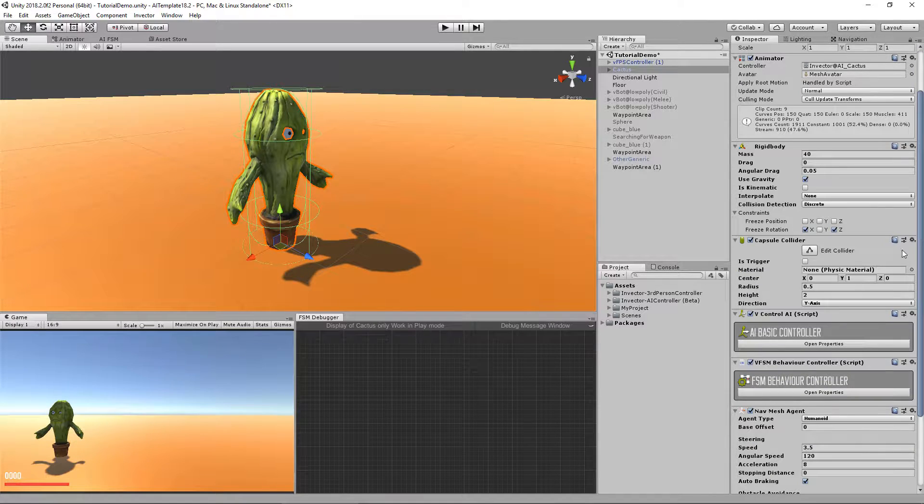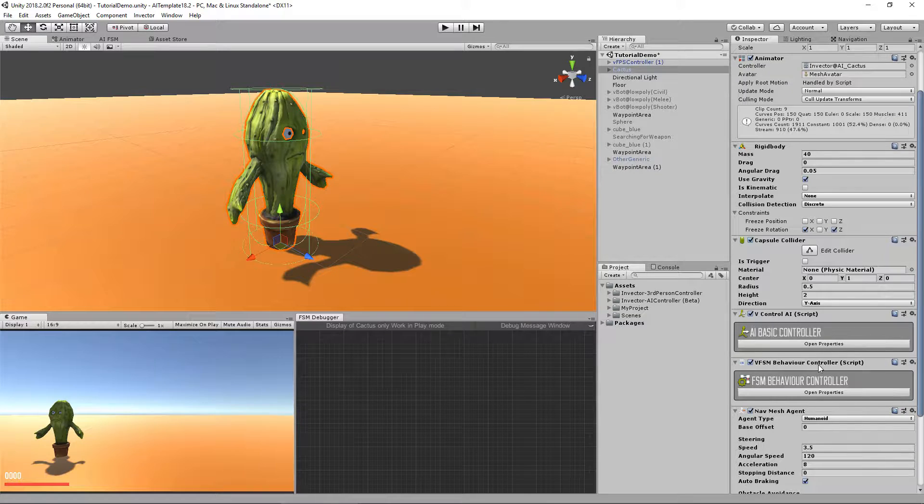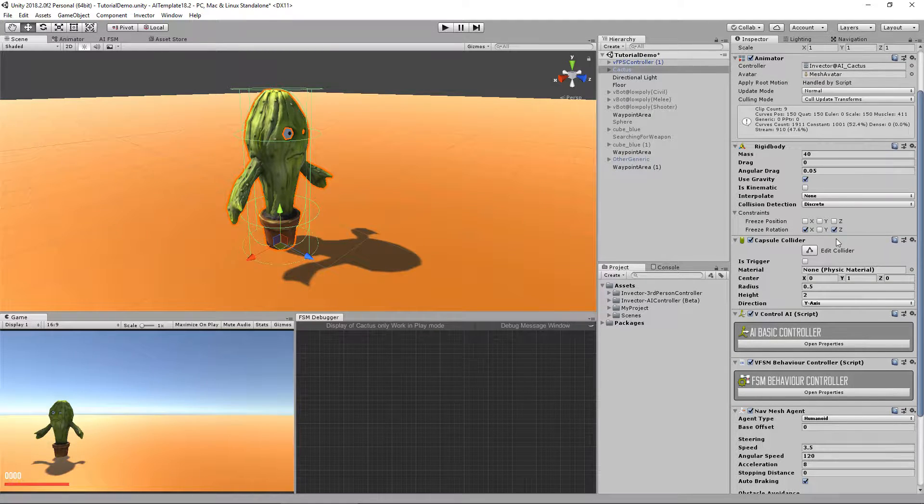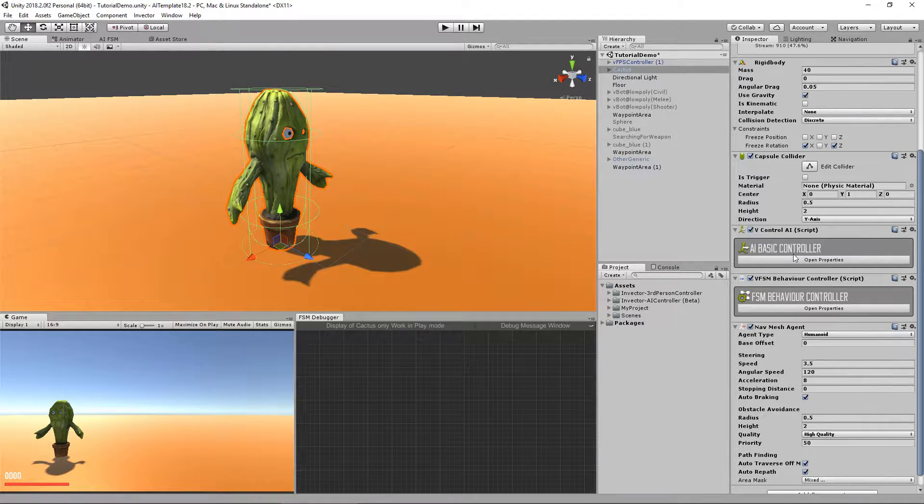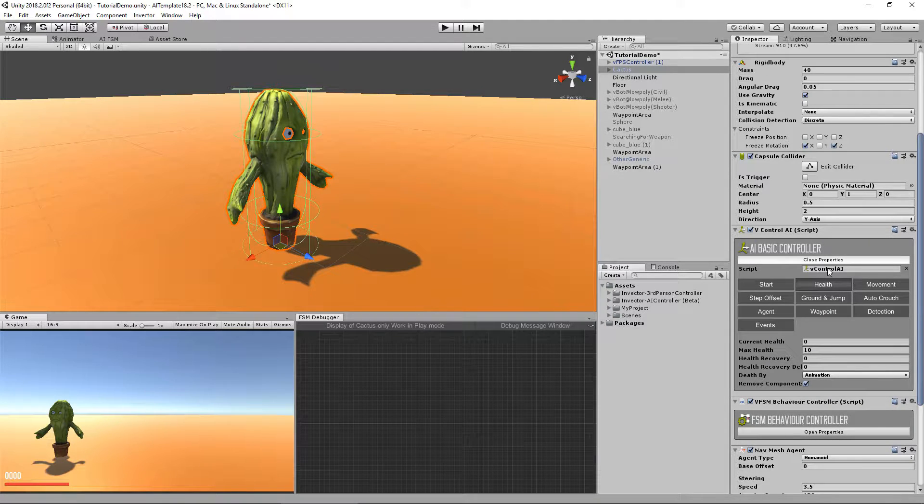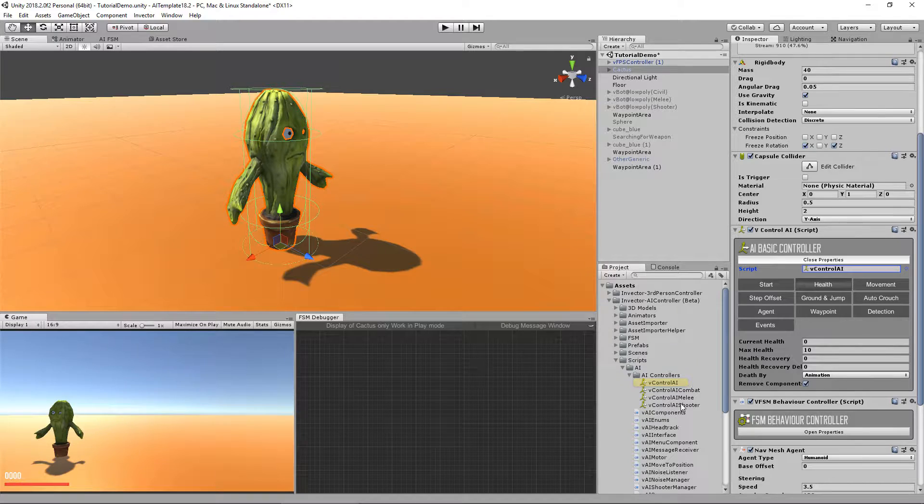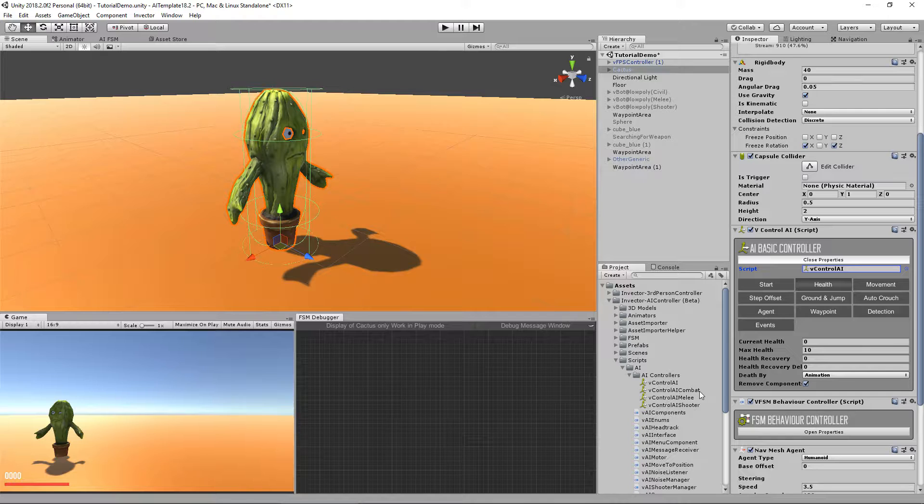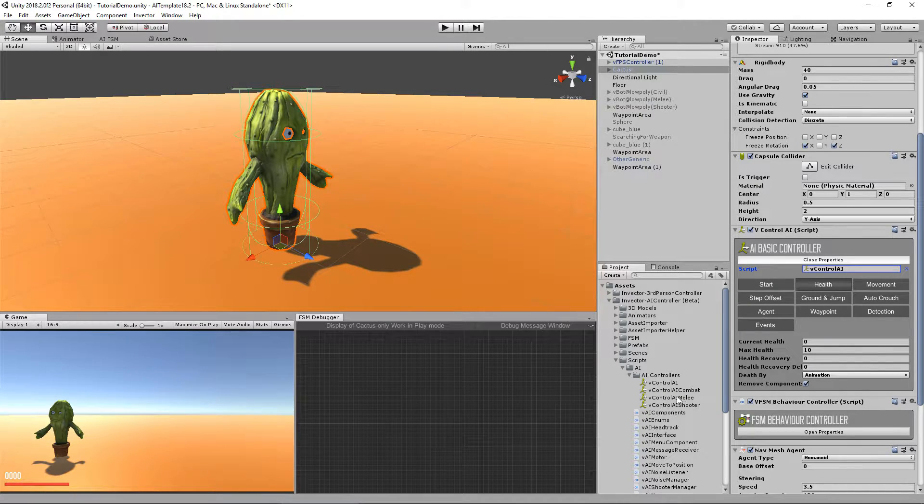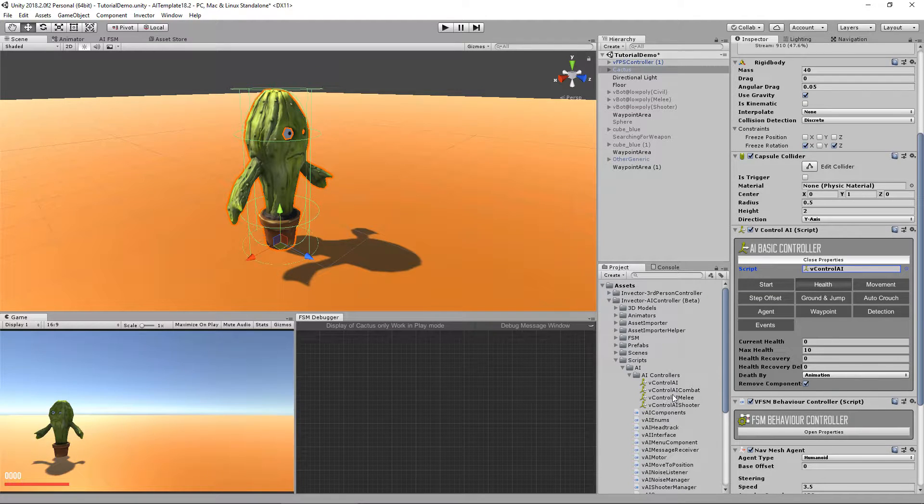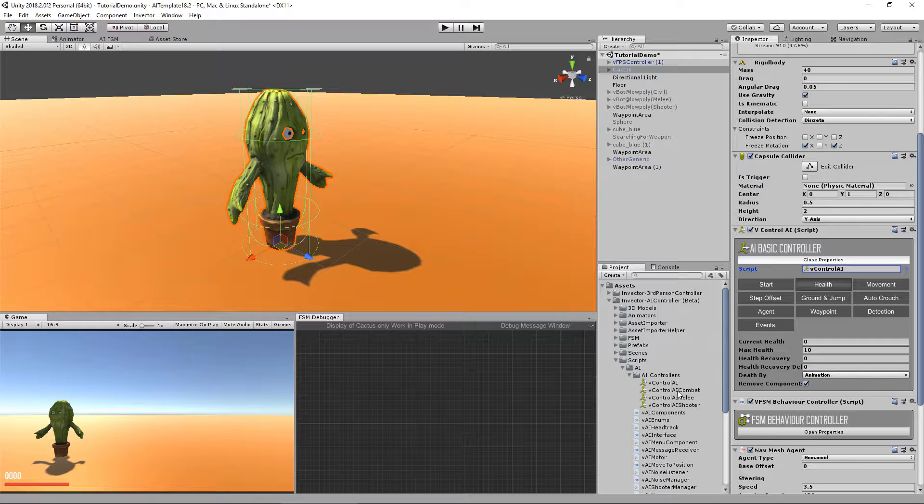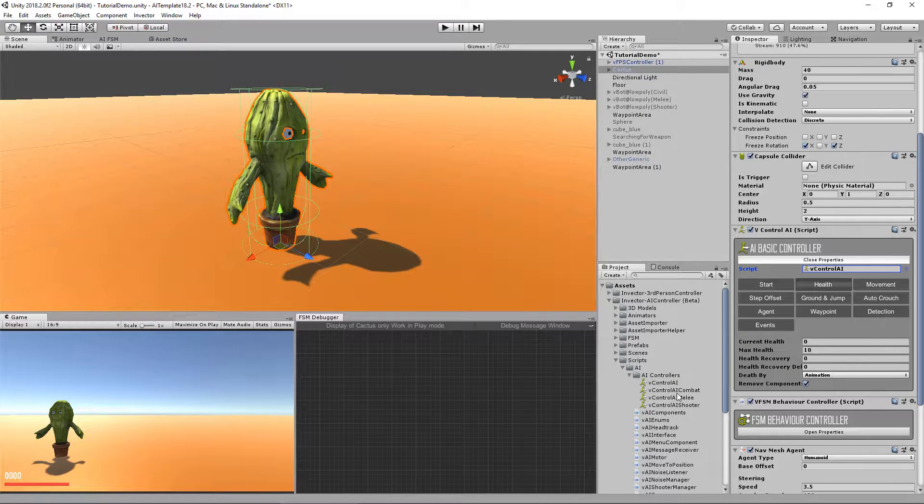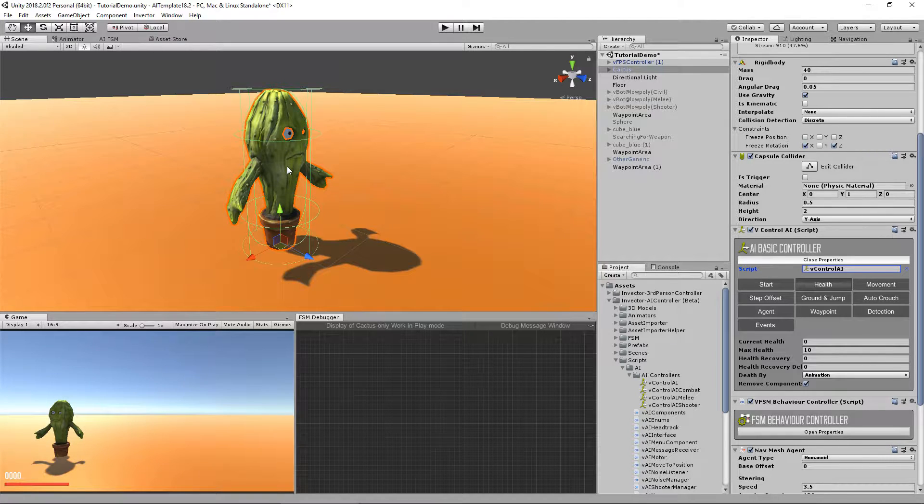Now we're going to change his behavior and controller from basic to a combat controller. To do that, first let's change the AI controller. As you can see, we have four types of controllers here: a basic one just for civilian, a combat one which is a basic combat, a melee, and a shooter.